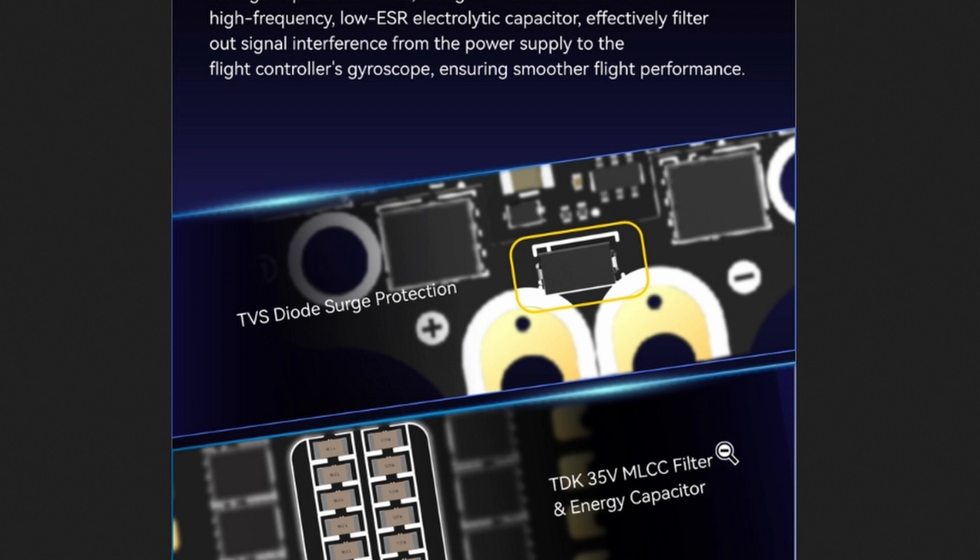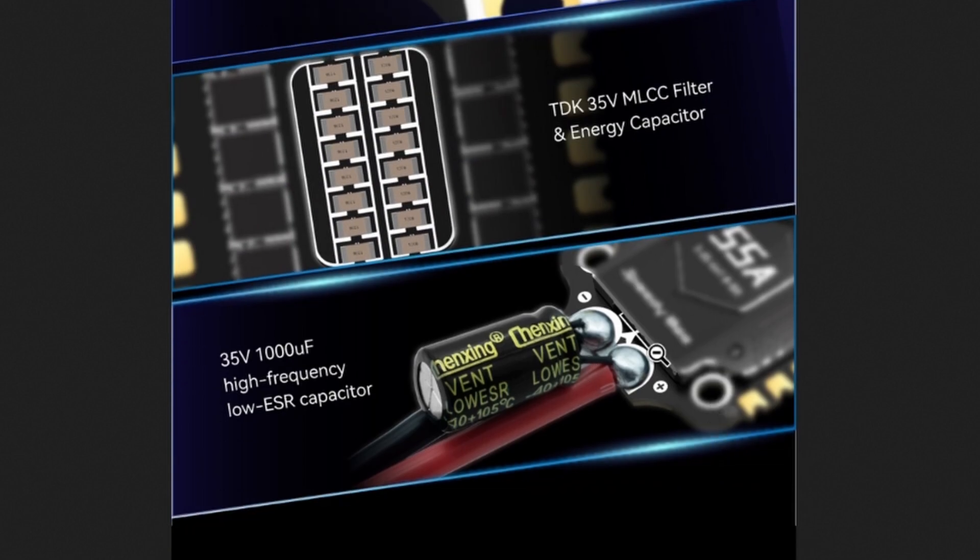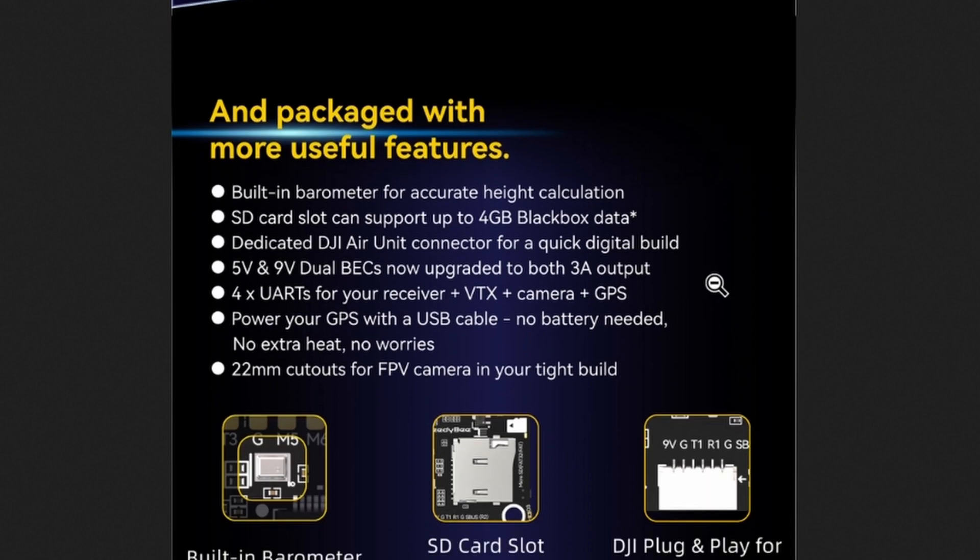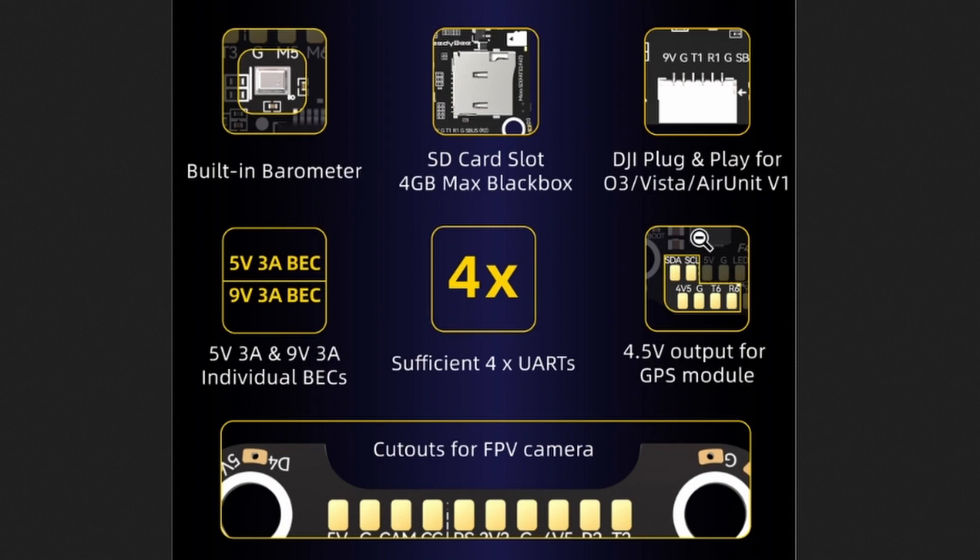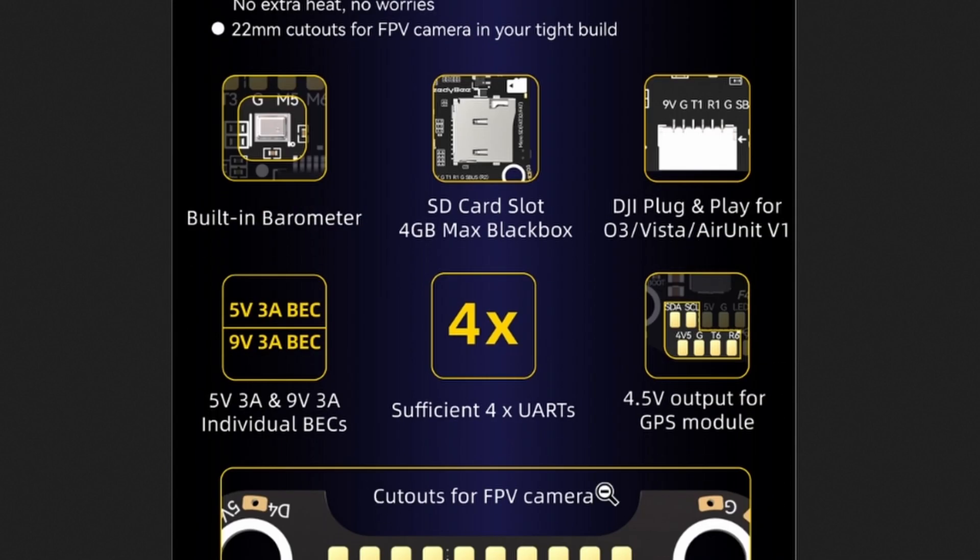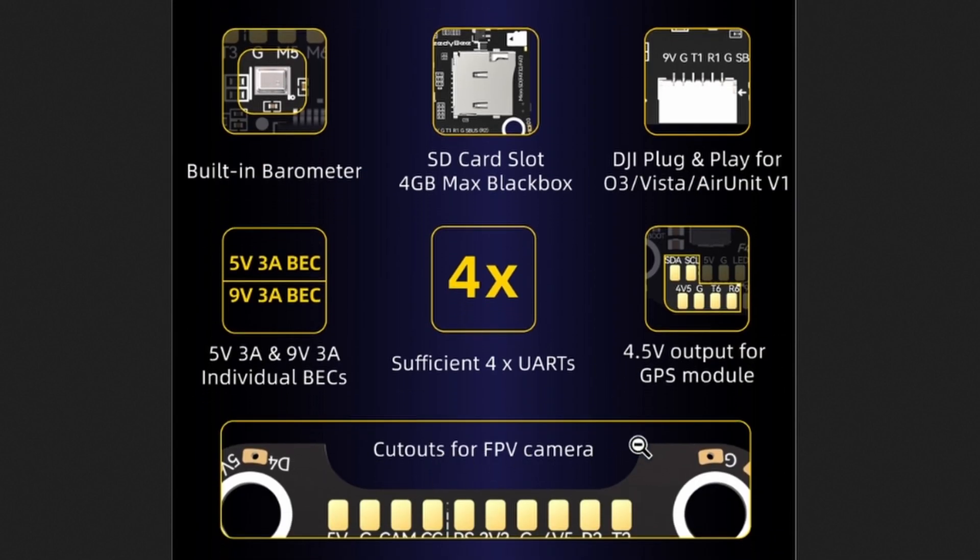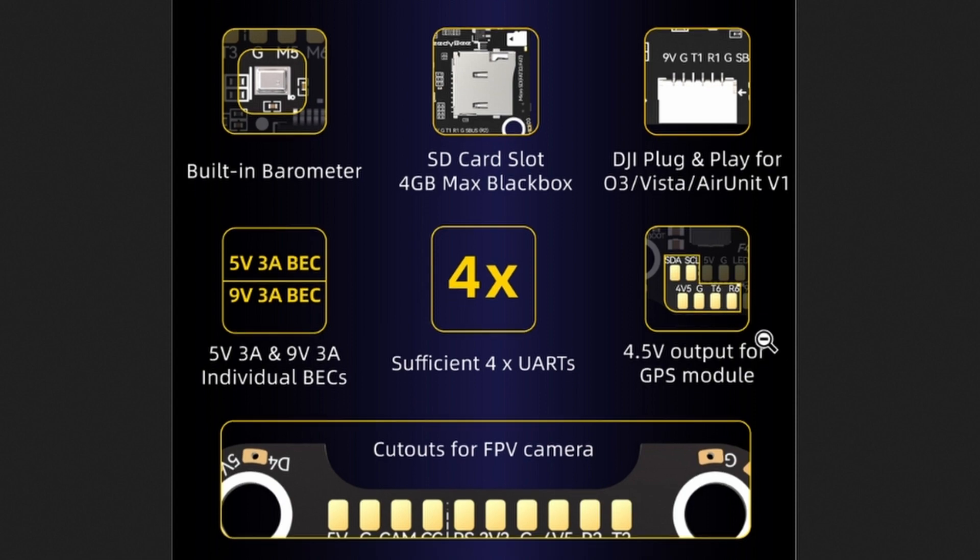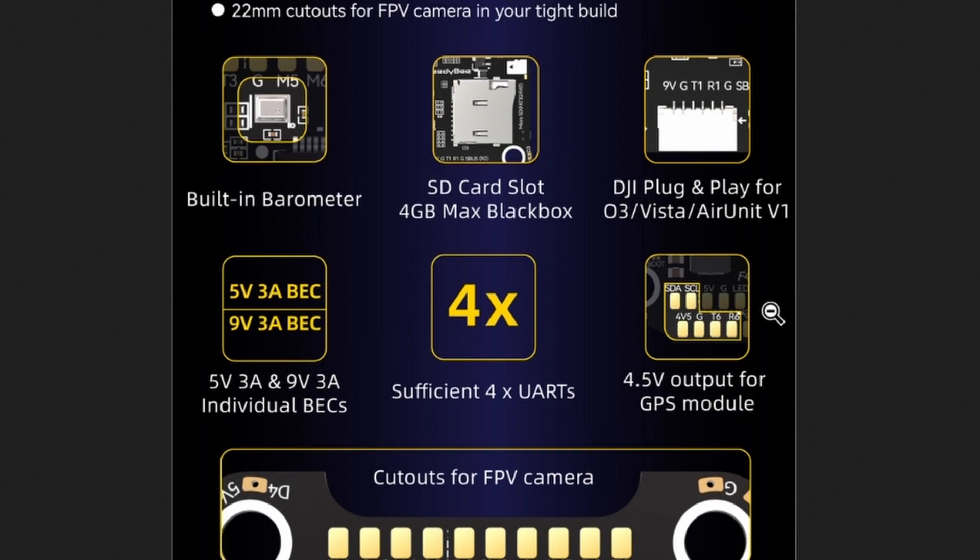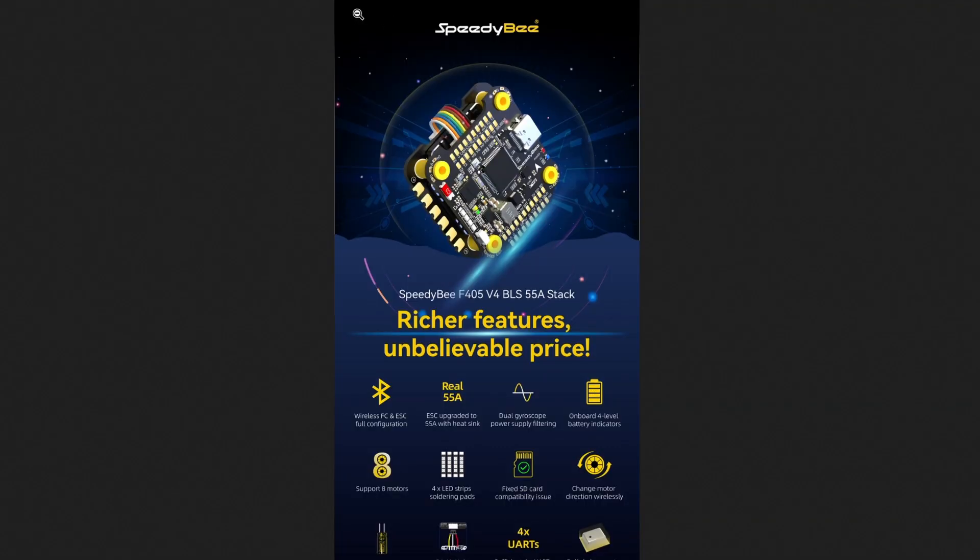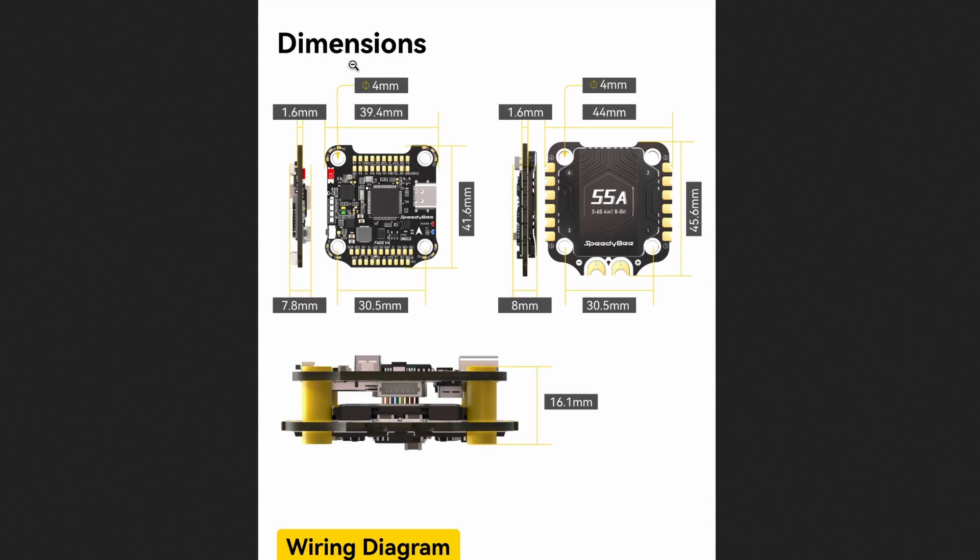And then of course they have that gigantic capacitor which is typical on drone stacks. Apparently they have cutouts for your FPV camera, which yeah, I guess so. I don't know, I've never had that tight of a build where that is actually useful. They do have the 5 volt 3 amp BEC and 9 volt 3 amp BEC. That's important because the 9 volt pads are going to power your DJI air unit, unless you just use the connector, which that would just be part of the connector as well.